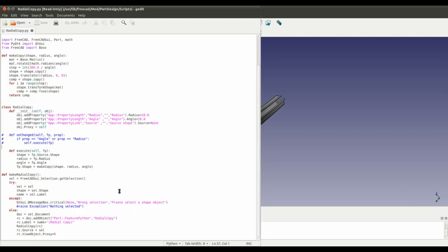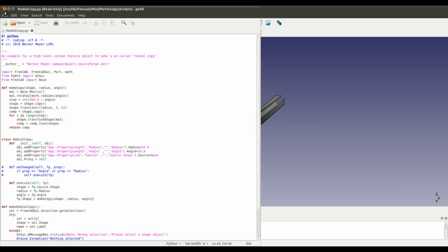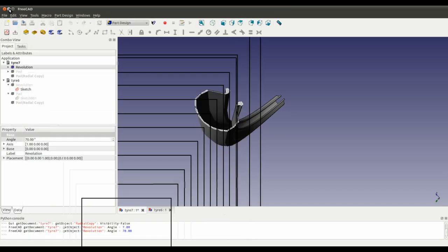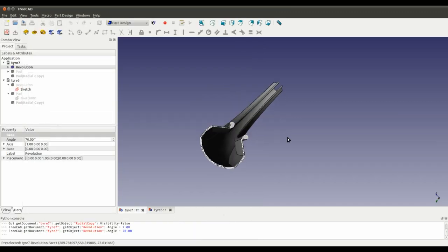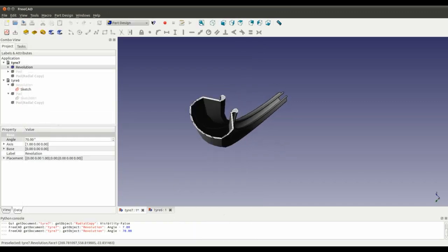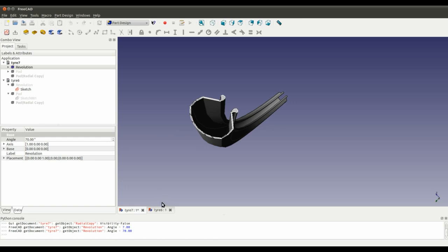This one is a script for doing a radial array, so it contains a set of FreeCAD commands, things basically. Hopefully in later tutorials I might even try writing a couple of scripts so we can have a little go at that.